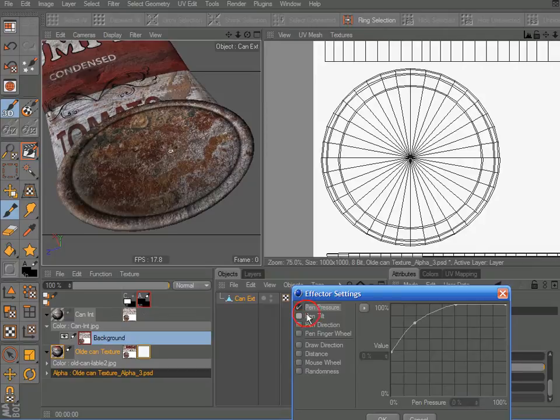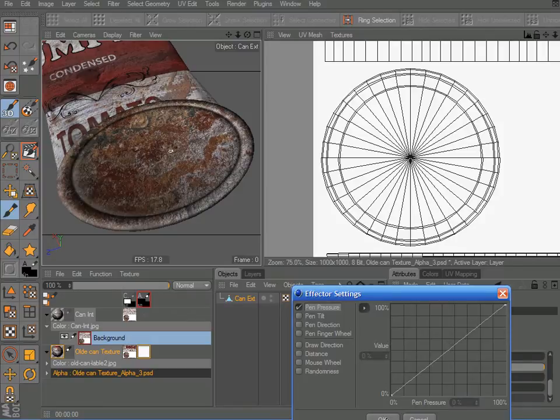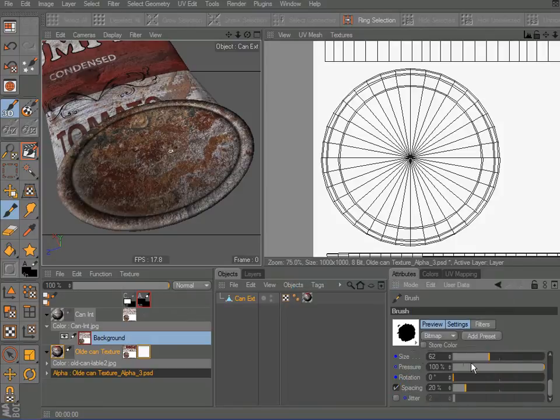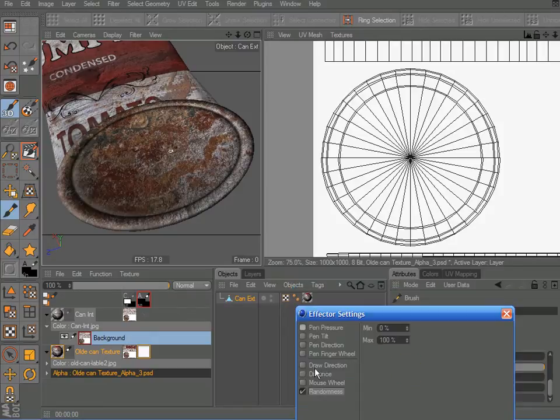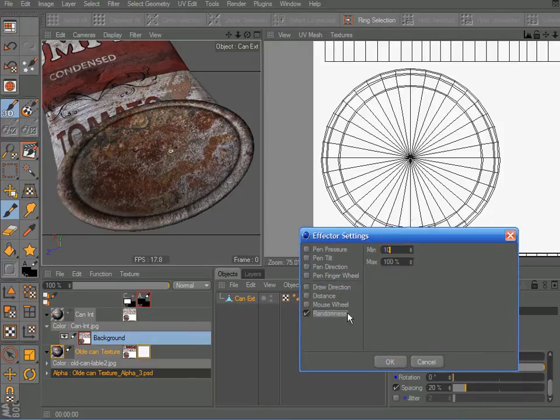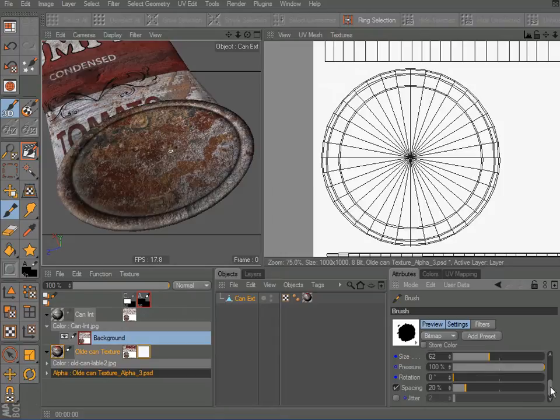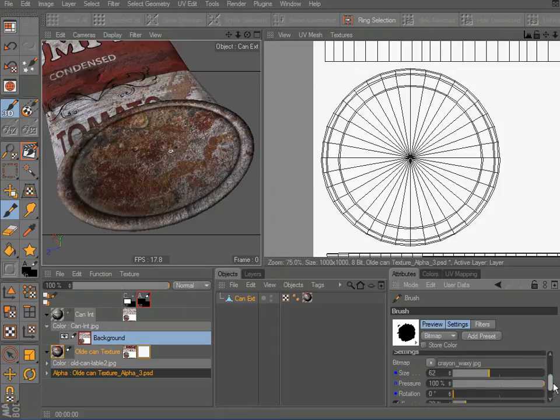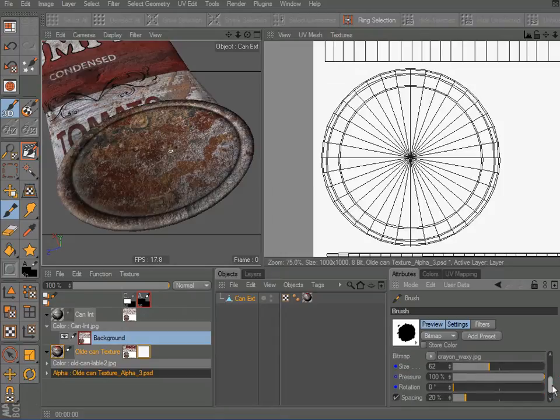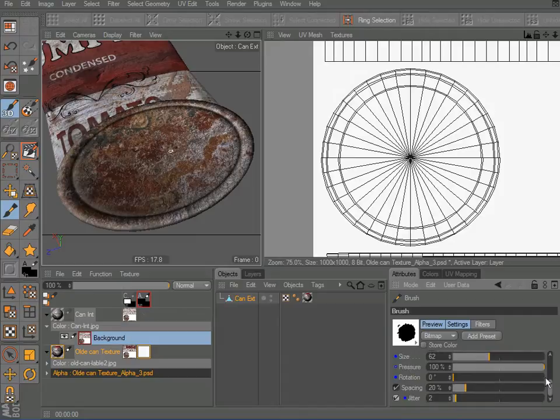Size, I don't want that. I want to reset my curve here. There we are. And rotation, minimum, I'll go with 10. Randomness. And pressure all the way up to 100. Spacing, I'll add a little bit of a jitter to it.